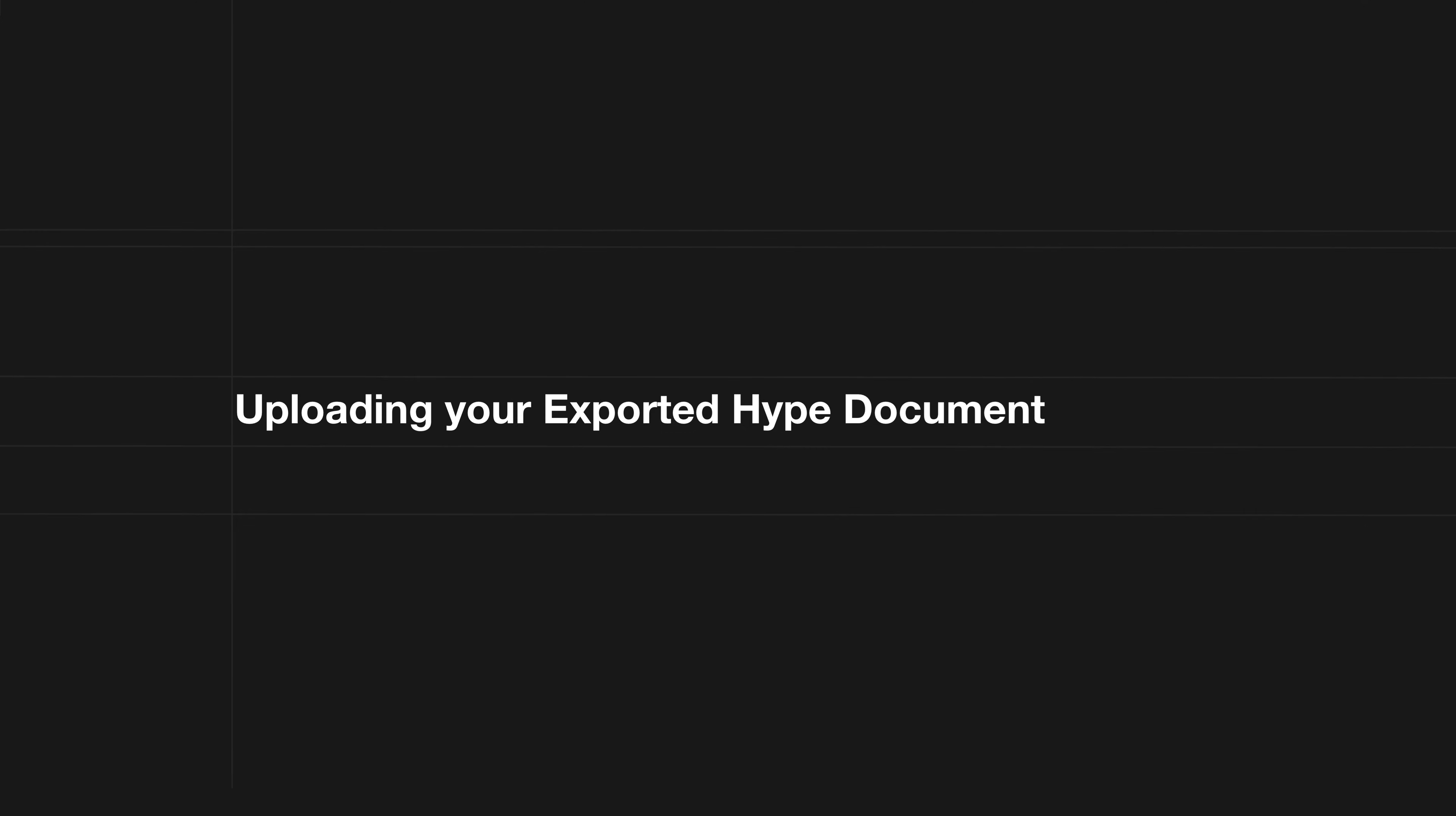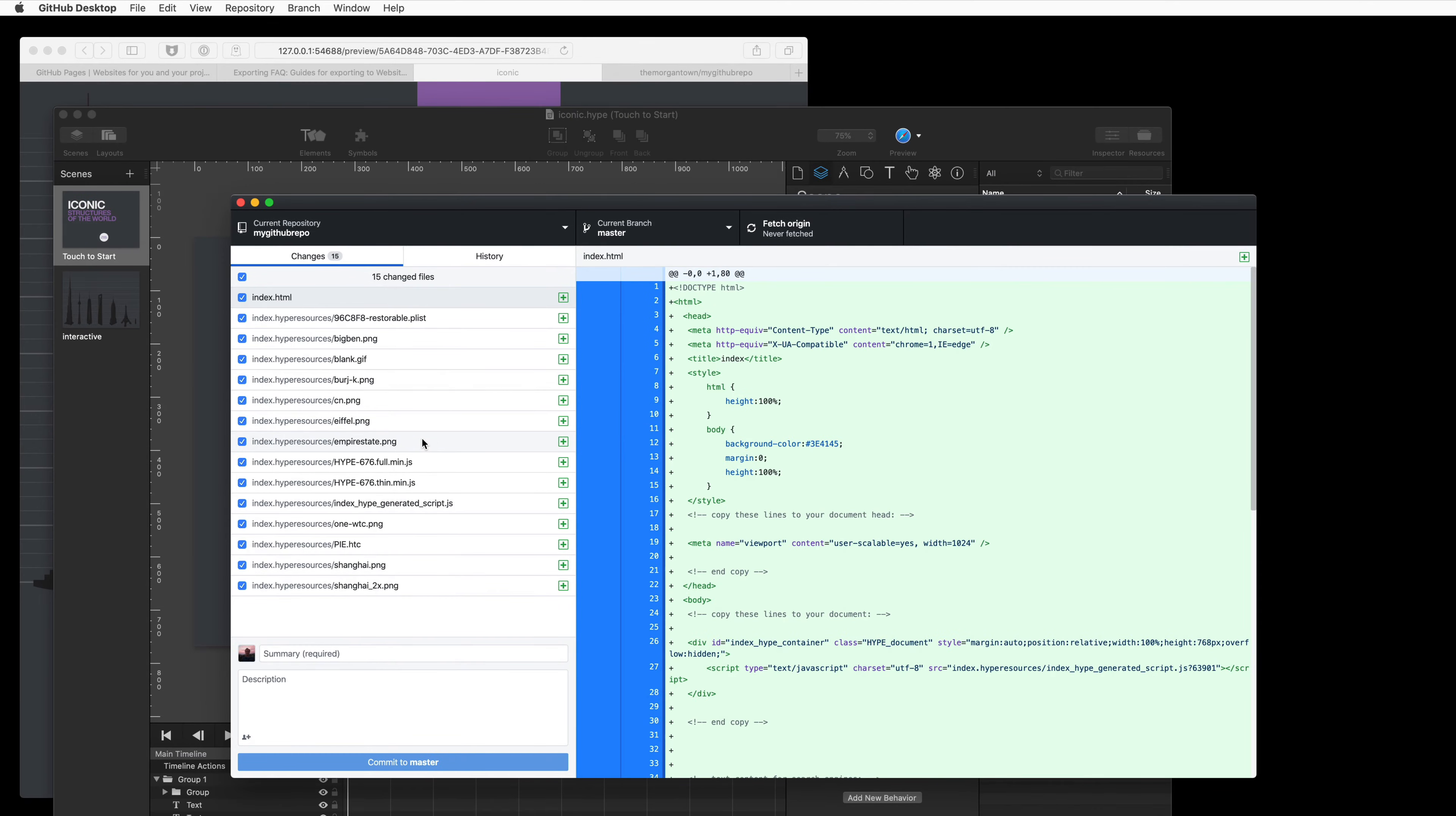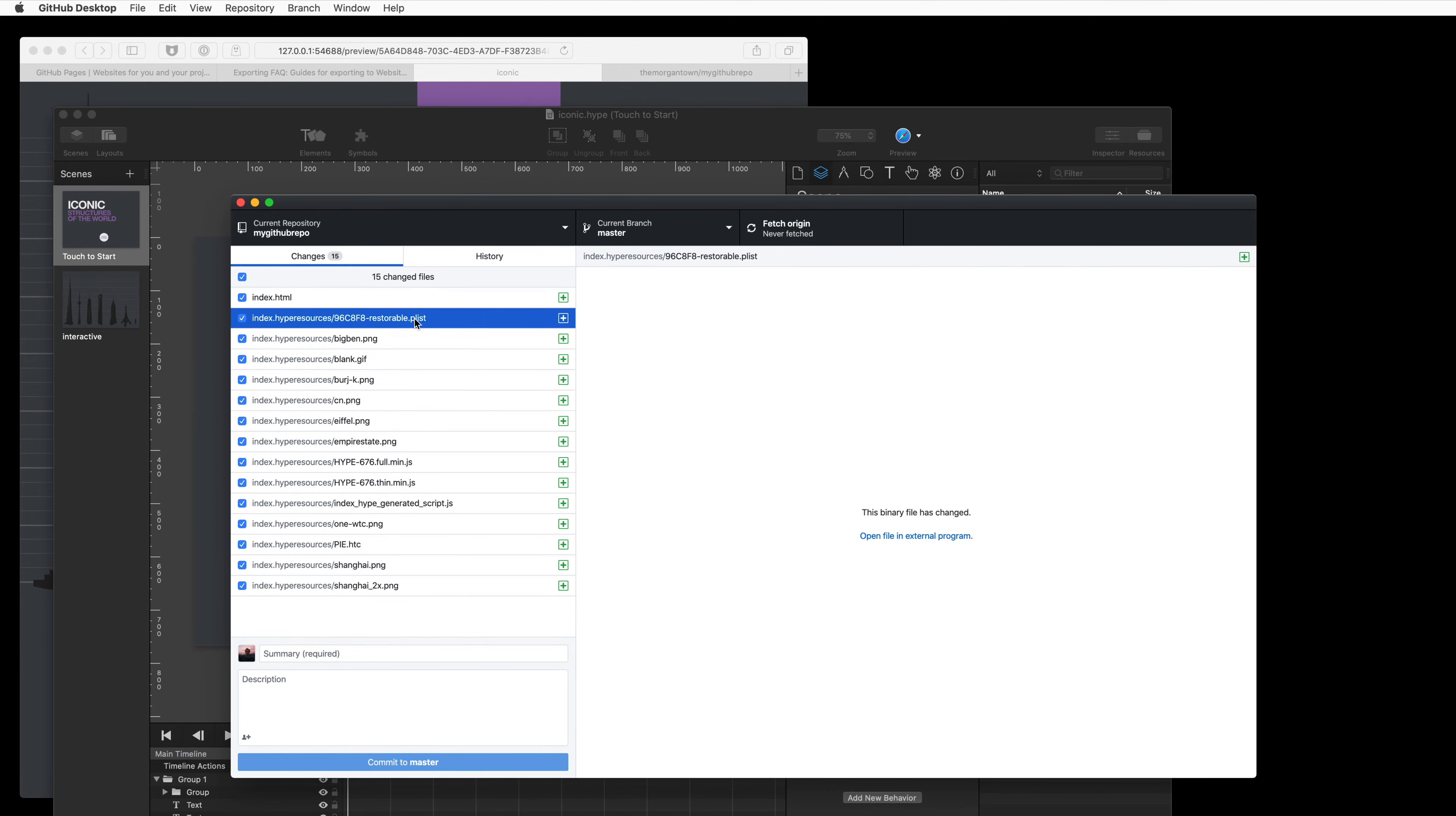Alright, now we have that exported, and GitHub Desktop will pick up all of our content. Keep in mind that if you upload this restorable plist file, others who can access this repository, if it's public, will be able to recreate your Hype document.